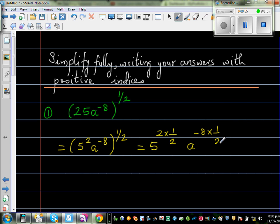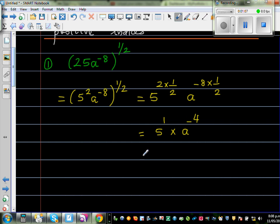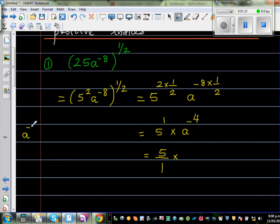You multiply both powers by the outer power, giving 5 to the power of 1 times a to the power of negative 4. Now 5 to the power 1 is just 5. This has a negative power, so you need to remember the rule: a to the power negative n equals 1 over a to the power n.